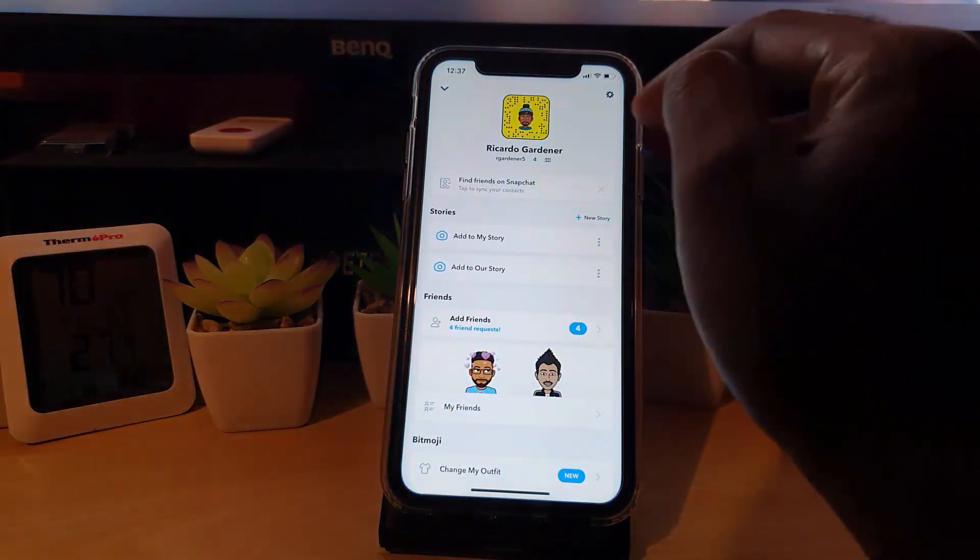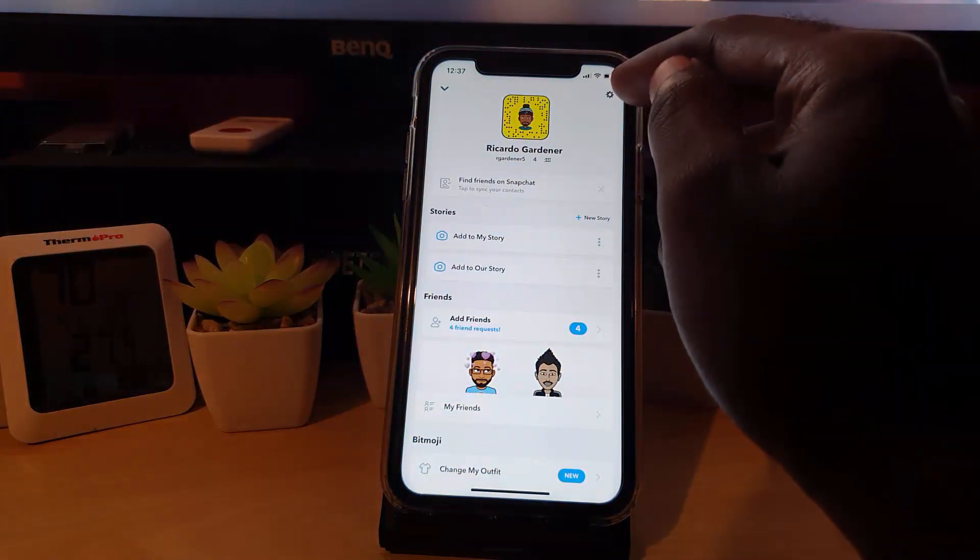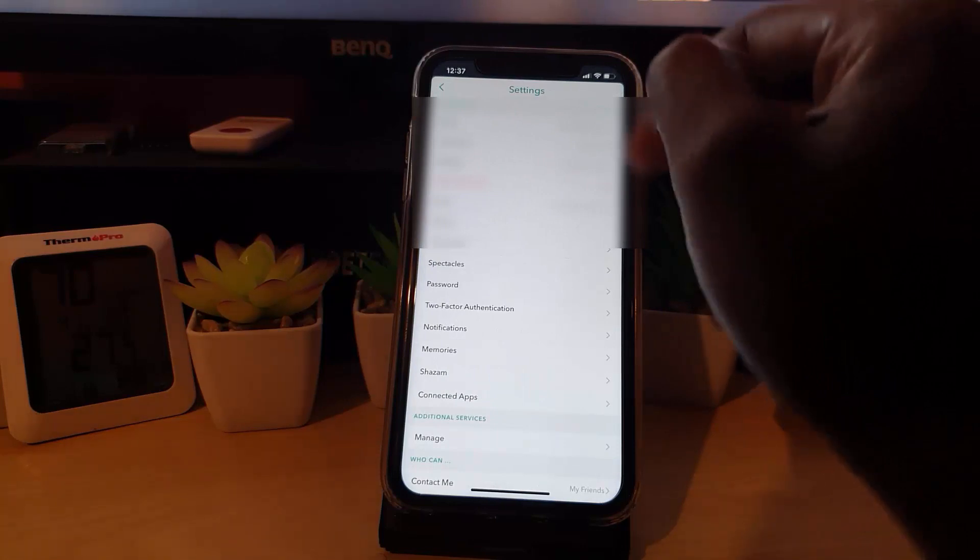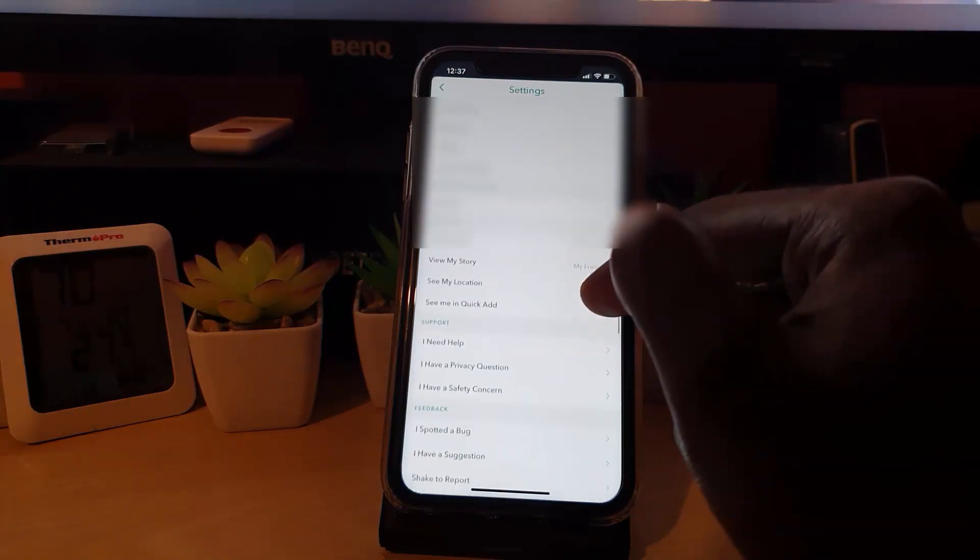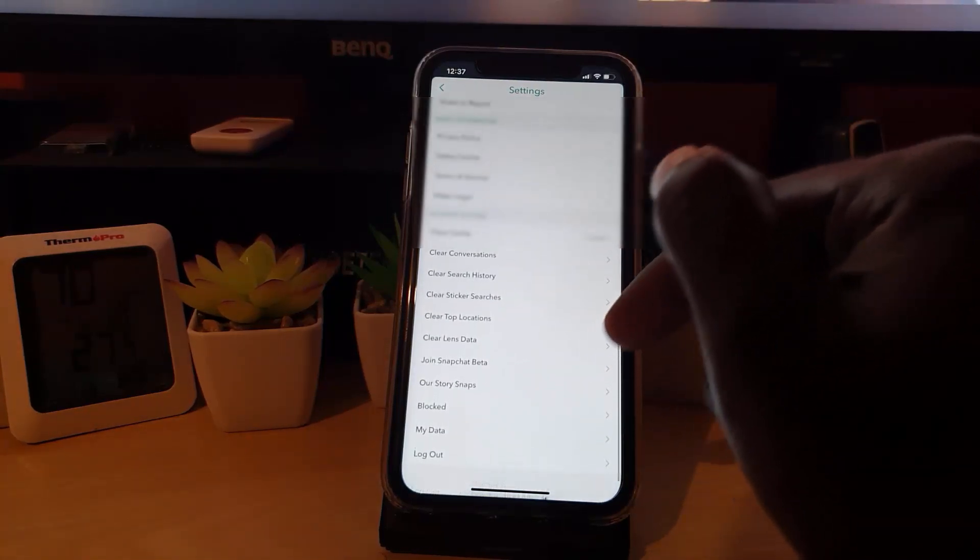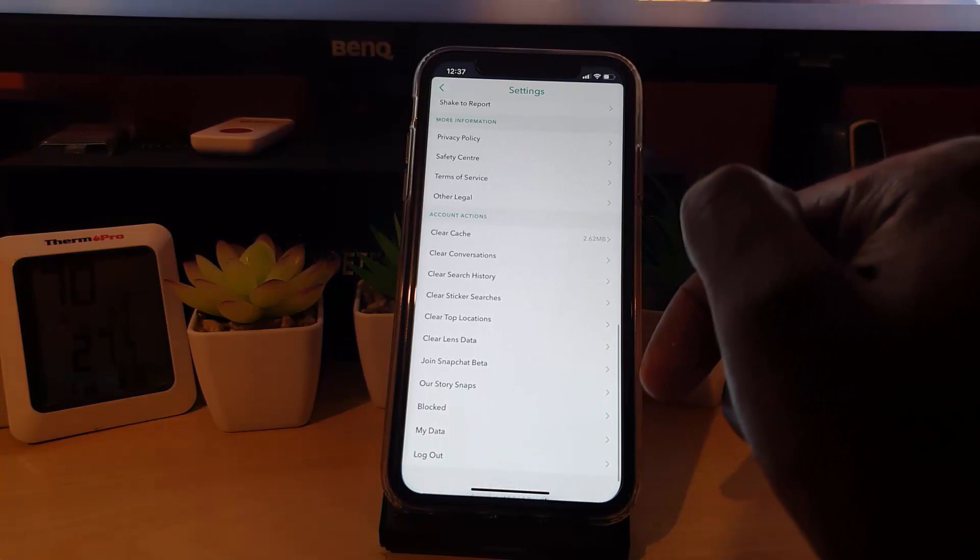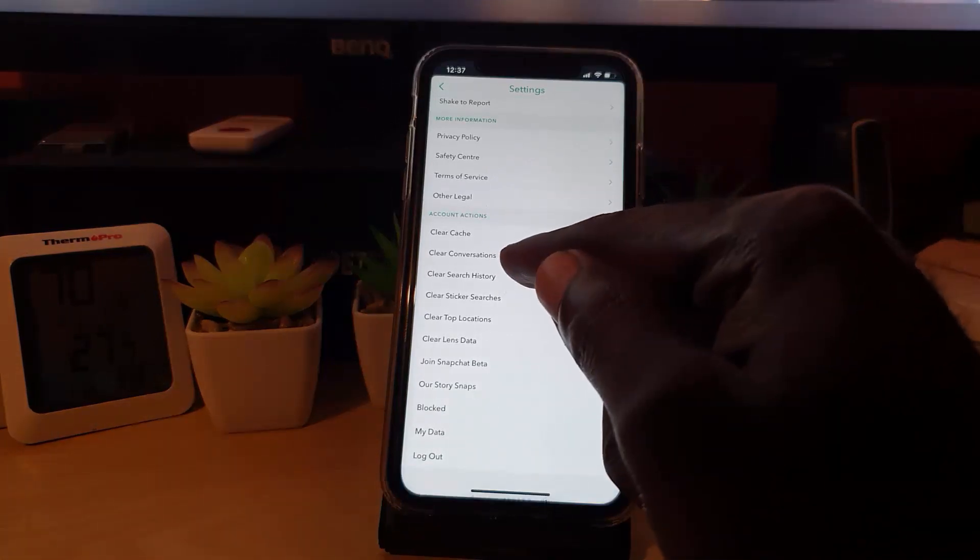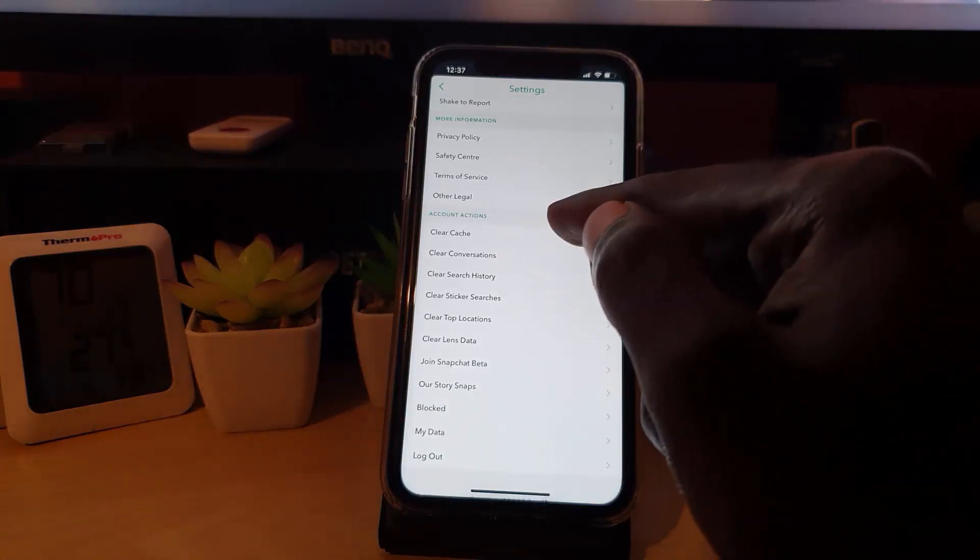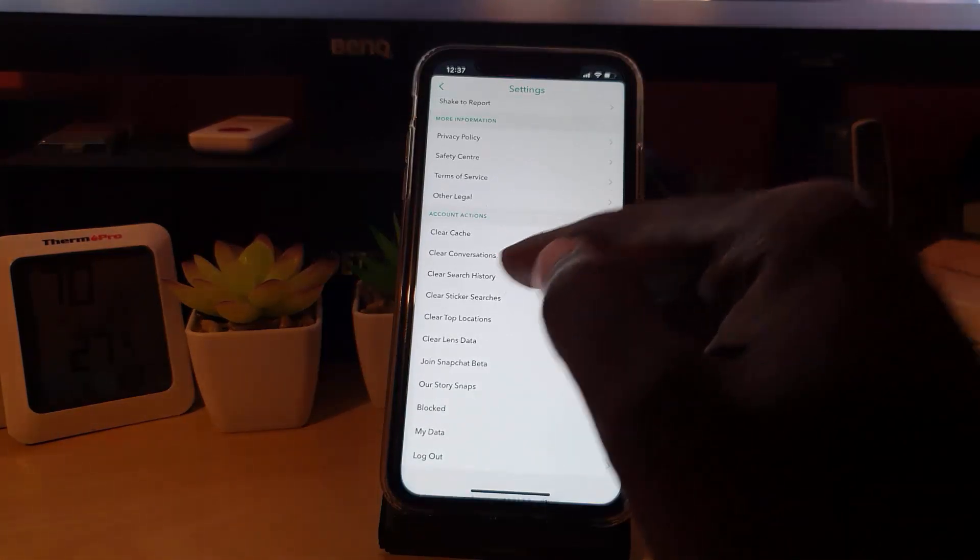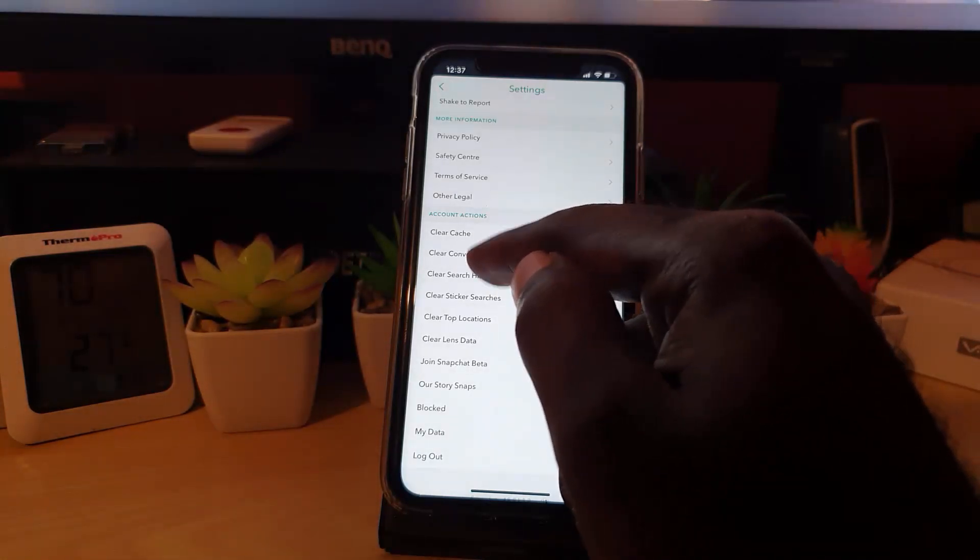Once you're here, let's go ahead and hit the gear icon upper right. Once you do that, scroll down. You're gonna go all the way to the bottom of the screen and you're gonna see the option here under accounts. Make sure in the accounts section to clear conversations. Let's go ahead and tap.